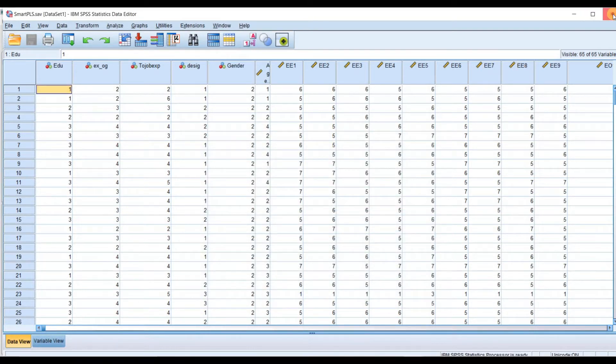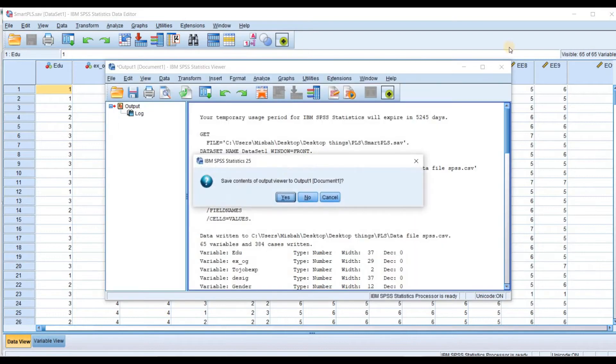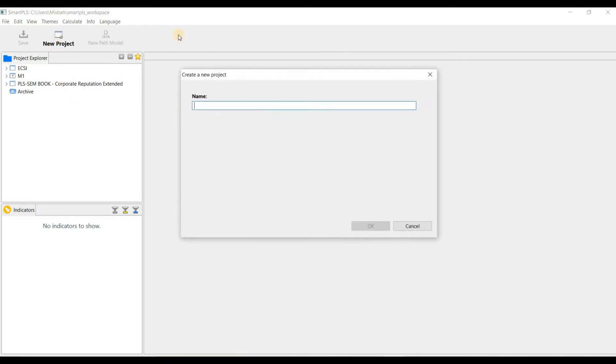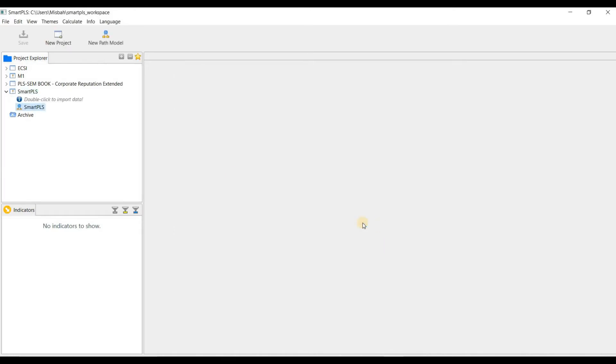Now go back to Smart PLS. Click on new project. Give name to it. Click OK.